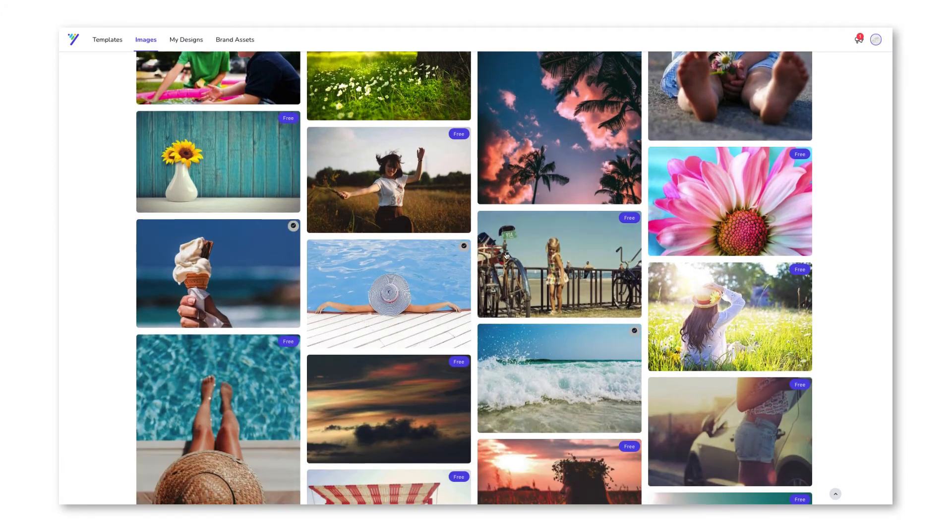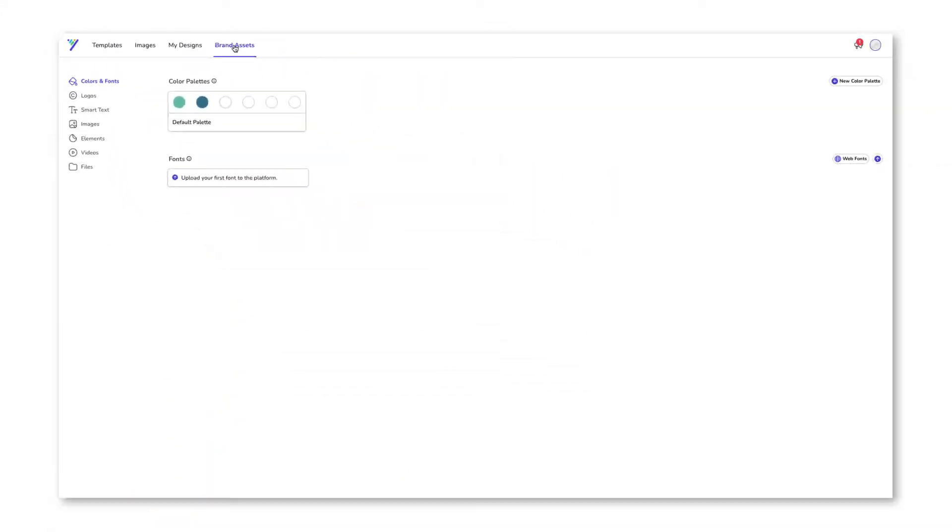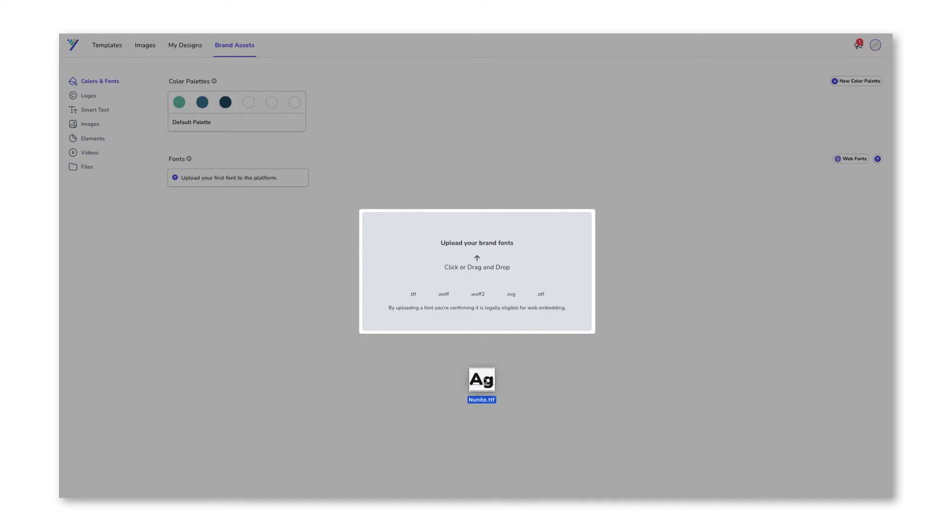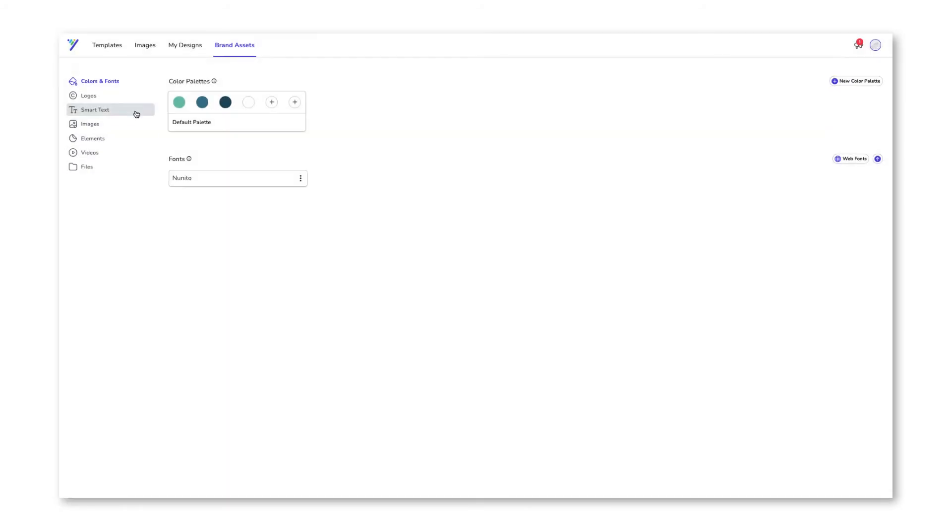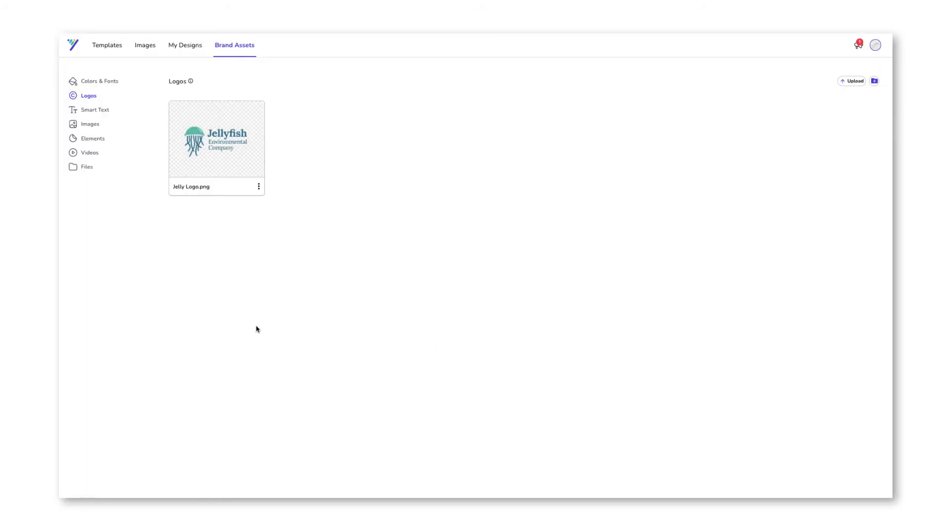Finally, we have the Brand Assets tab. Here, you have the power to stylize your designs and supercharge your workflow. You can customize color palettes, upload specific fonts and logos, and even create reusable text templates.